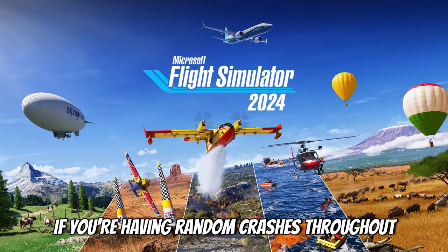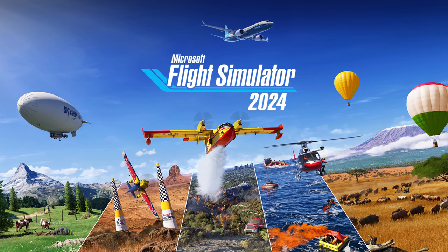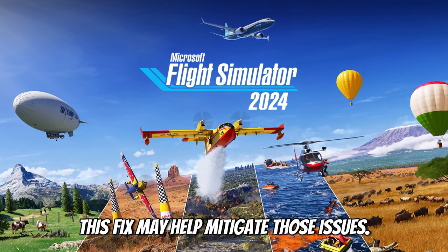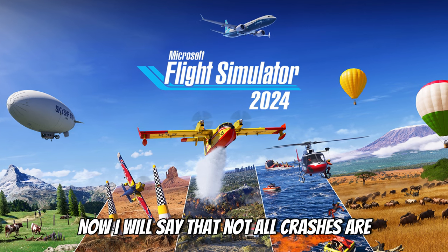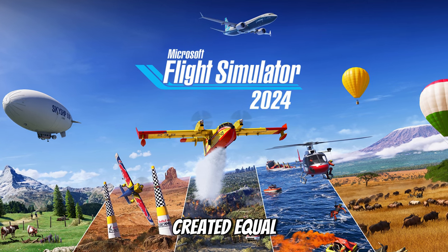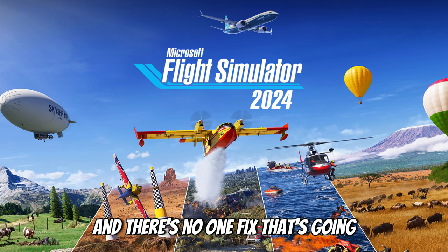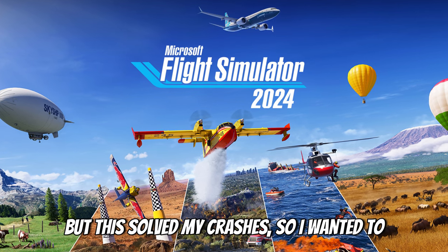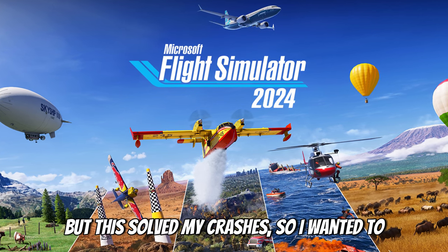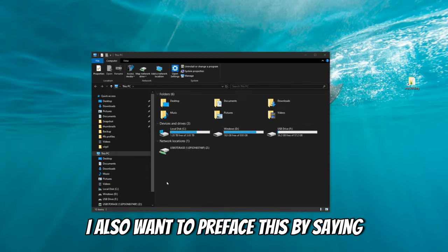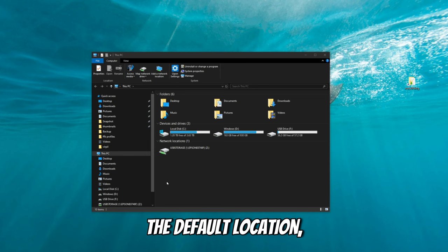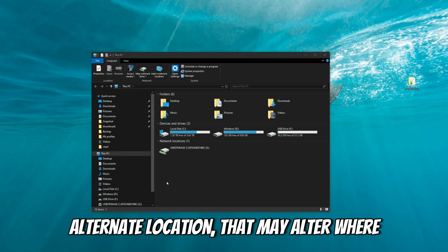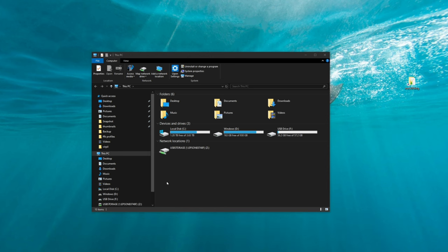If you're having random crashes throughout your flight, this fix may help mitigate those issues. Now I will say that not all crashes are created equal and there's no one fix that's going to solve every problem, but this solved my crashes so I wanted to share what I found with you. I also want to preface this by saying I downloaded Microsoft Flight Sim 2024 to the default location. So if you have downloaded this to an alternate location, that may alter where your files are going to be located. So let's get started.